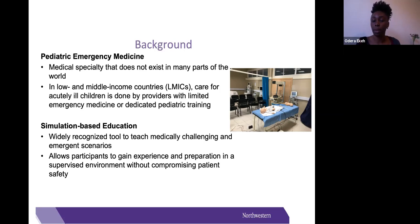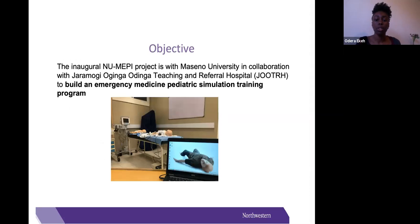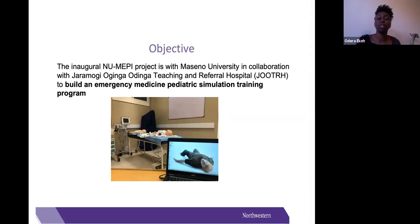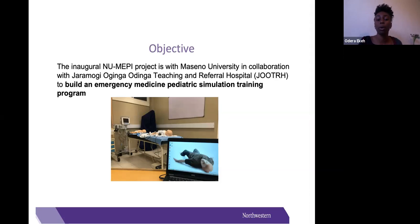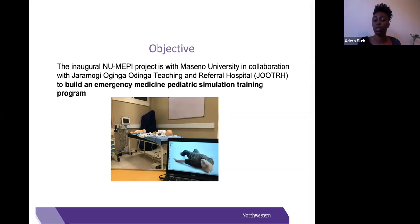The objective for this program was really to build an emergency medicine pediatric simulation training program. It is a collaboration between Northwestern University, Messino University, and the Jaramogi Oginga Odinga Teaching and Referral Hospital, otherwise known as JORTH, in Kenya.